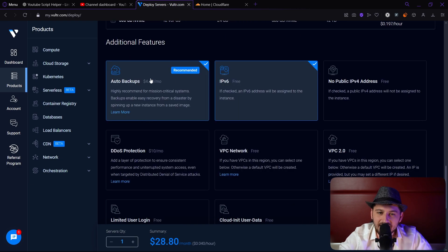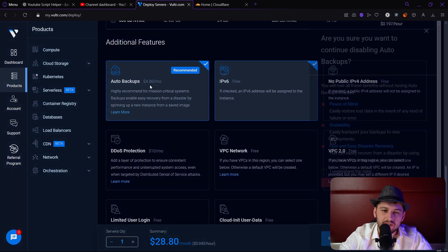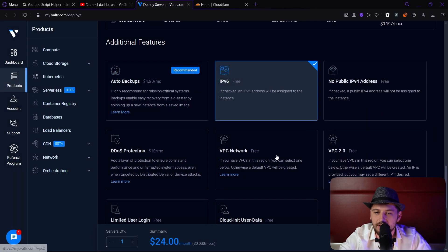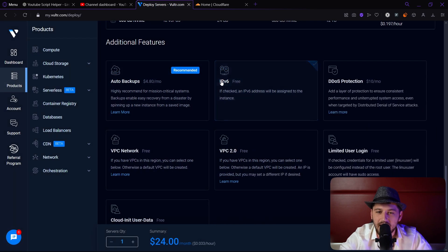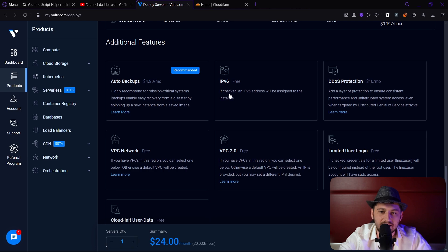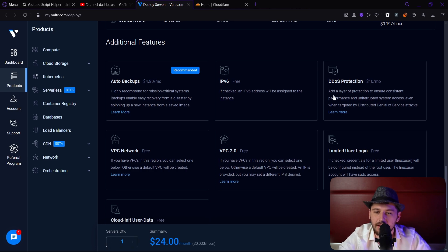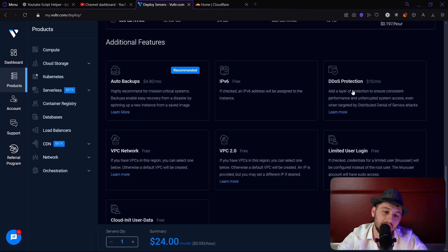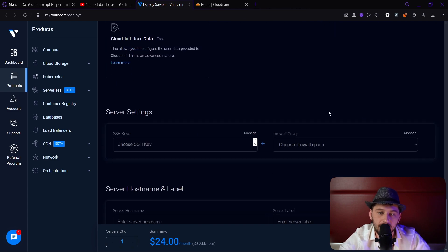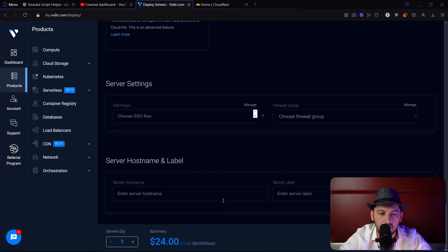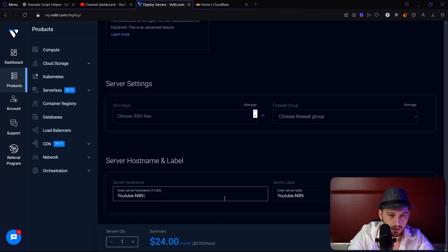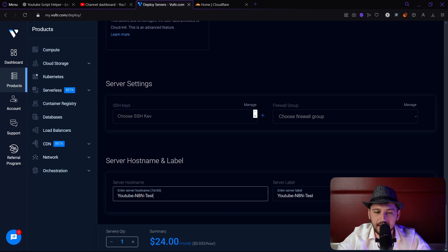Once that's done you can choose to do auto backups. I'm not going to do it because I'm just going to delete this right after. You can have IPv6 enabled, we don't actually need that. We also don't need any DDoS protection because we're going to be using Cloudflare. Everything else is good to go. I'm going to give it a name and let's click deploy.